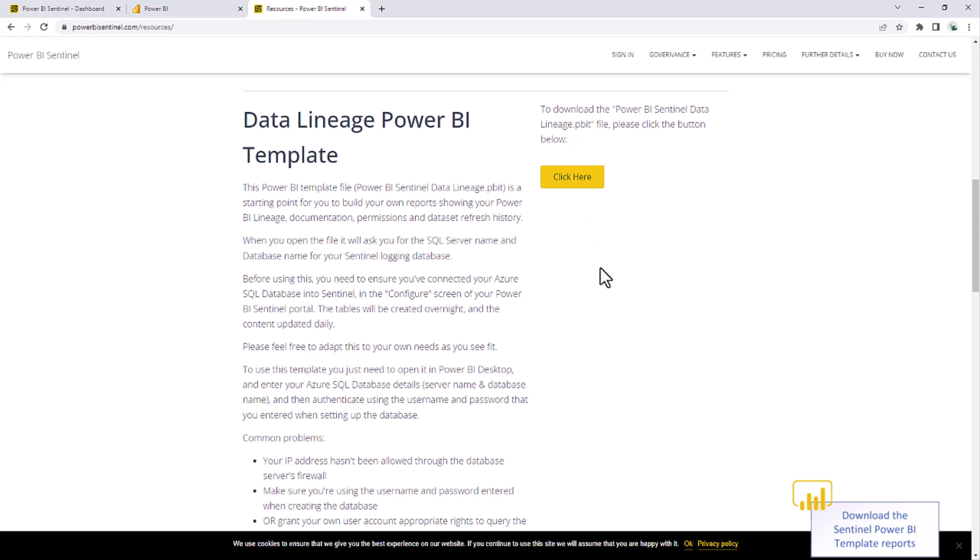When you load them in Power BI Desktop, it'll ask you to plug in your Azure SQL server and database name. You can get those from the connection string from the SQL database we created earlier. You can then deploy those to your powerbi.com environment, set up a refresh schedule every day, and view all your Power BI Sentinel content within Power BI.com.